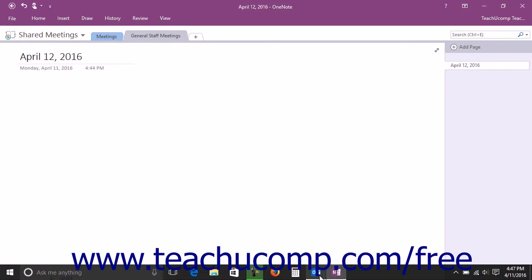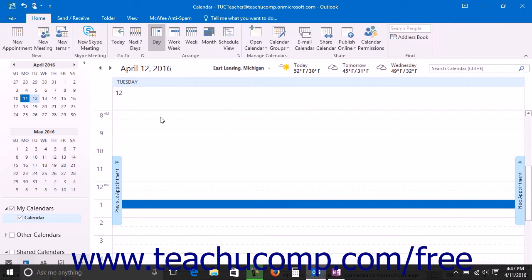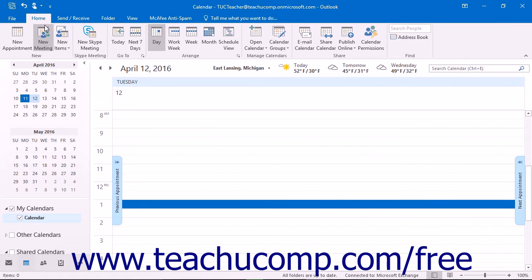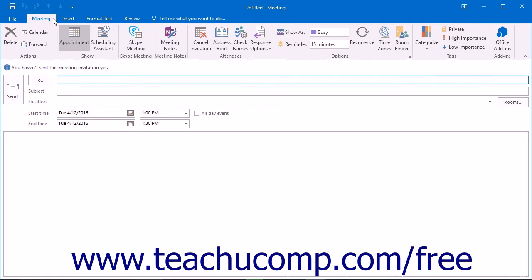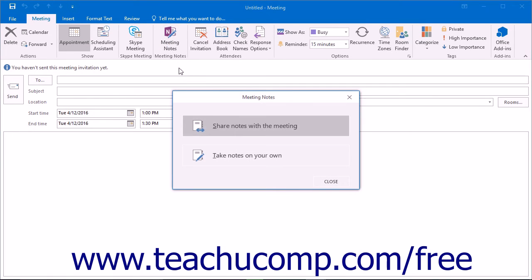open the Outlook calendar and then click or tap the Home tab within the ribbon and then click the New Meeting button in the New Button group. On the Meeting tab, click or tap the Meeting Notes button.